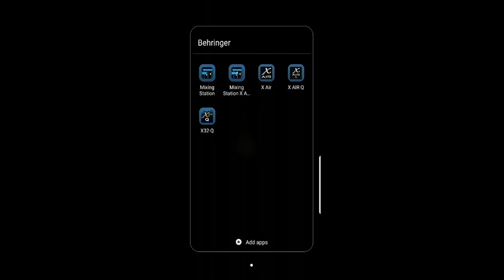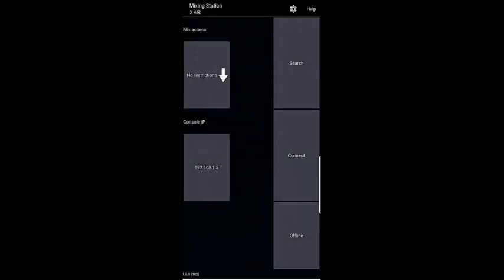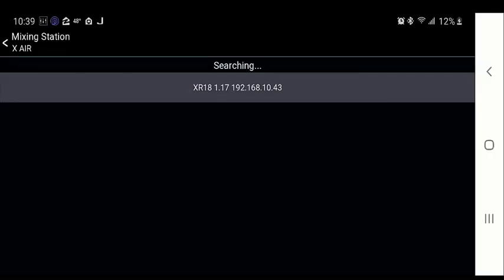Open up the appropriate app for your device. We're working on the Xair 18, so we're opening the Mixtation Xair app. The first time you install or open it, you'll get a user agreement that you need to review, accept, and go through. Once you've done that, search for your device — it will prompt you with whatever device it finds and the IP address. If it doesn't find it, you can try typing it in, but you'll need to look it up on another device.